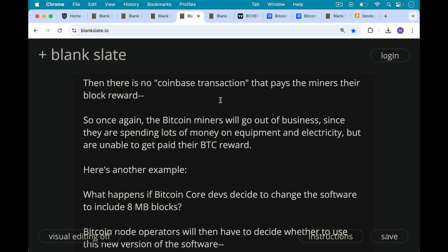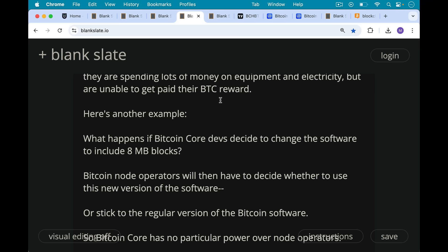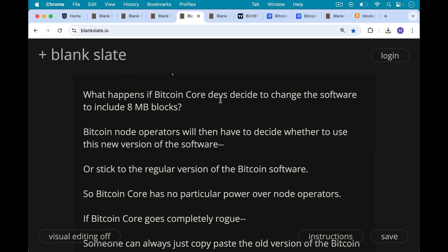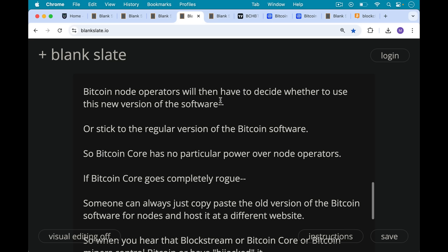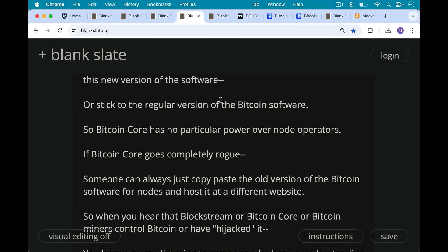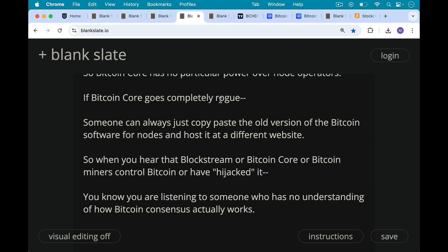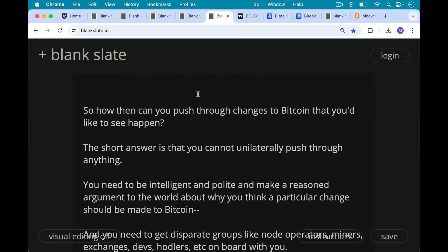What if Bitcoin Core devs decide to change the software to include eight-megabyte blocks? Then Bitcoin node operators will have to decide whether to use this new version or stick to the regular version. This is not something Bitcoin Core devs can do unilaterally — they have no particular power over node operators. And if Bitcoin Core were to go completely rogue, someone could always copy-paste the old version of the software and host it at a different website, since it's all freely shared open source software. So when you hear that Blockstream, Bitcoin Core, or Bitcoin miners control or hijacked Bitcoin, you know you're listening to someone with no understanding of how Bitcoin consensus actually works, or a bad actor who wants you to do something.